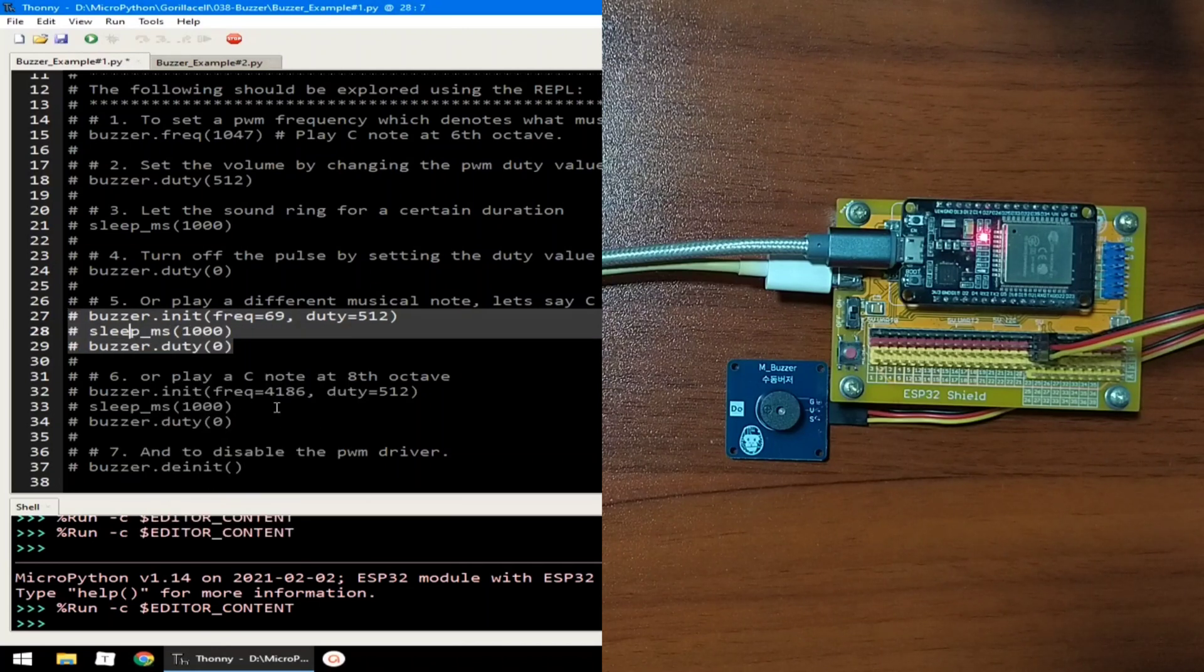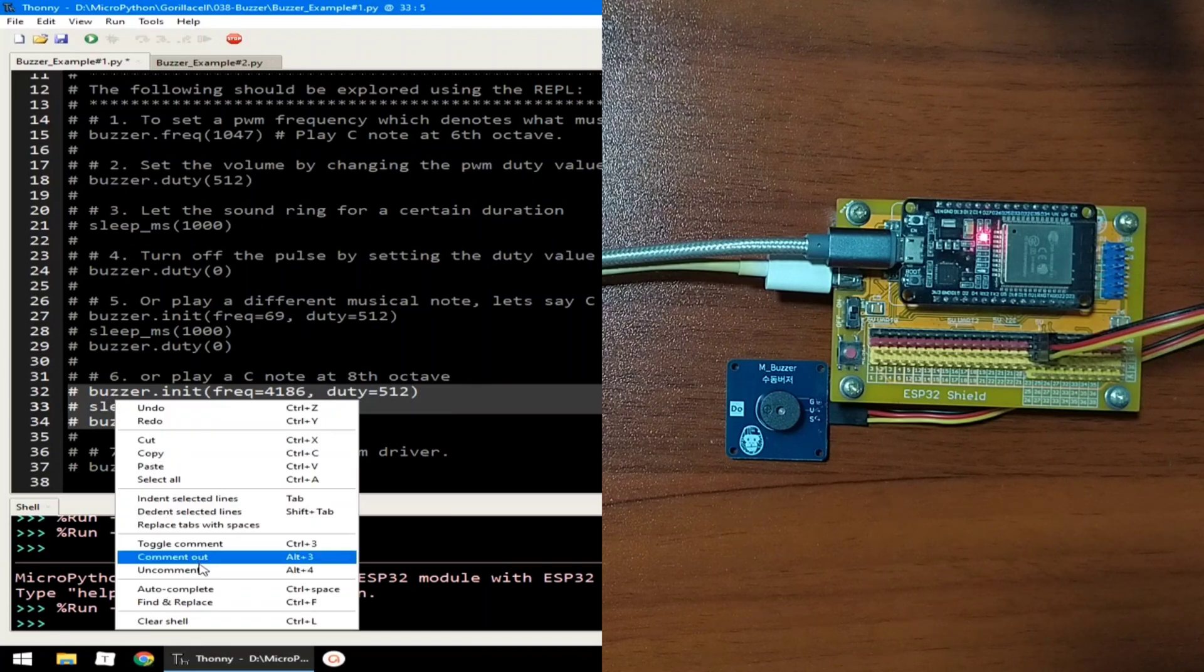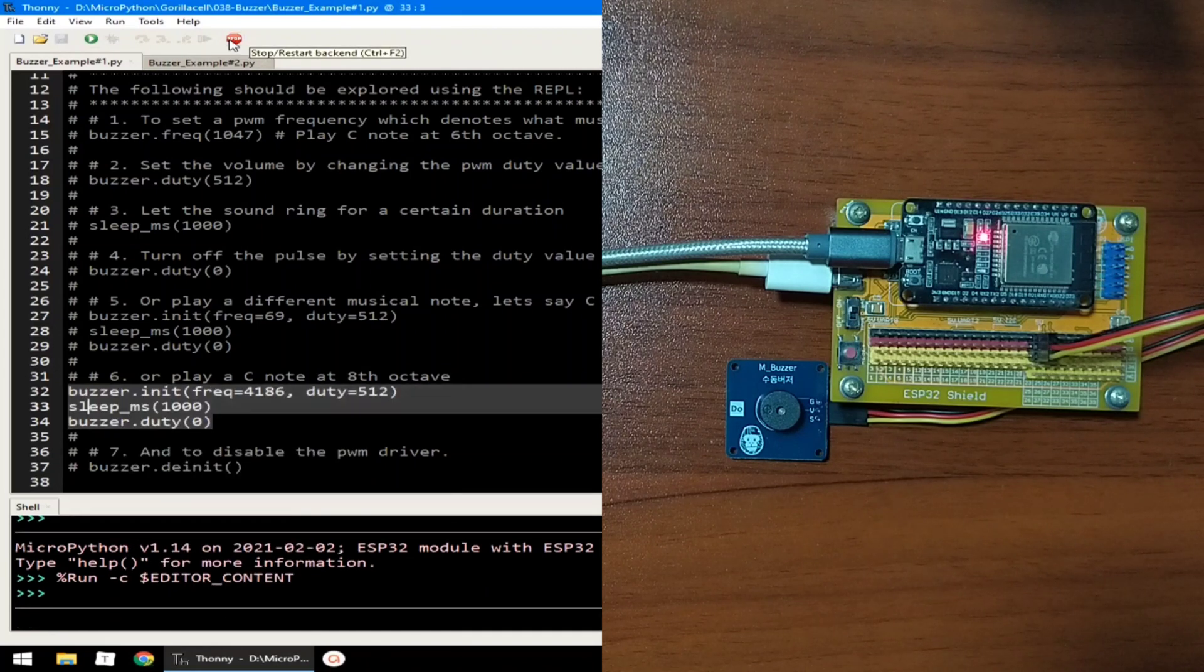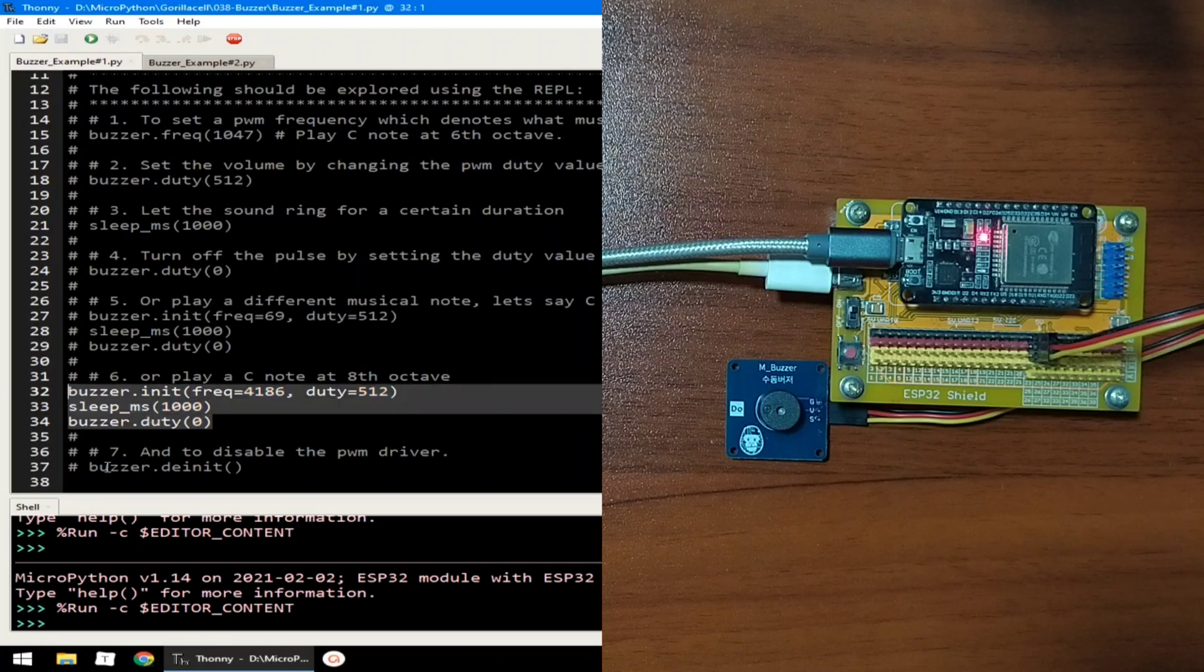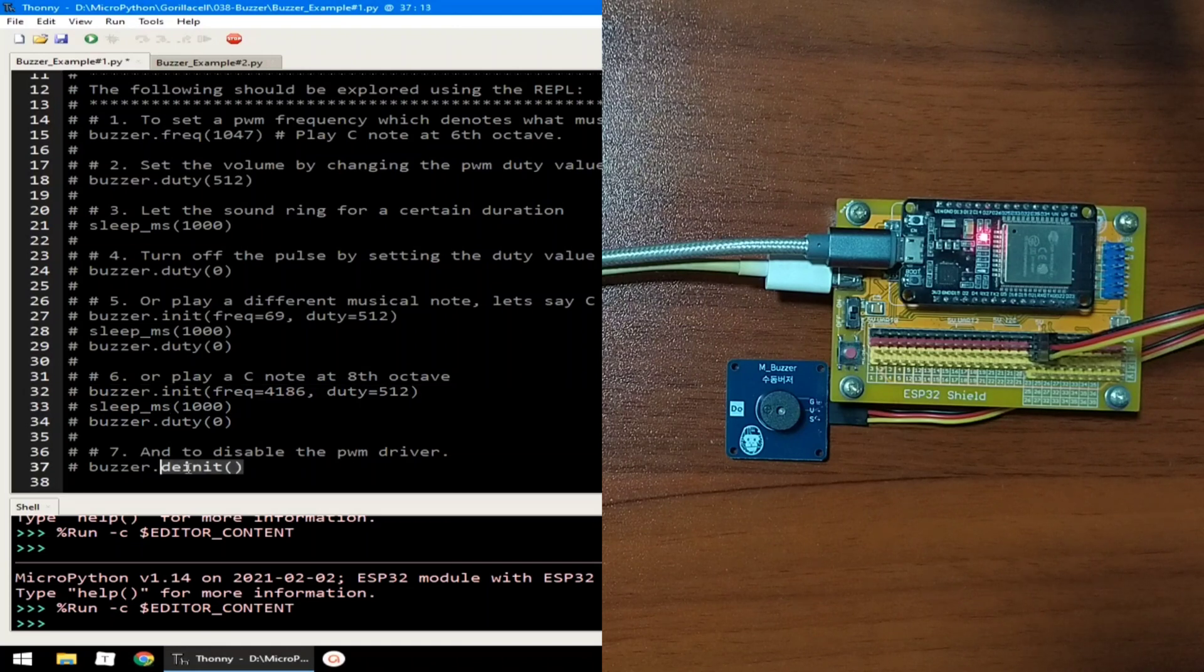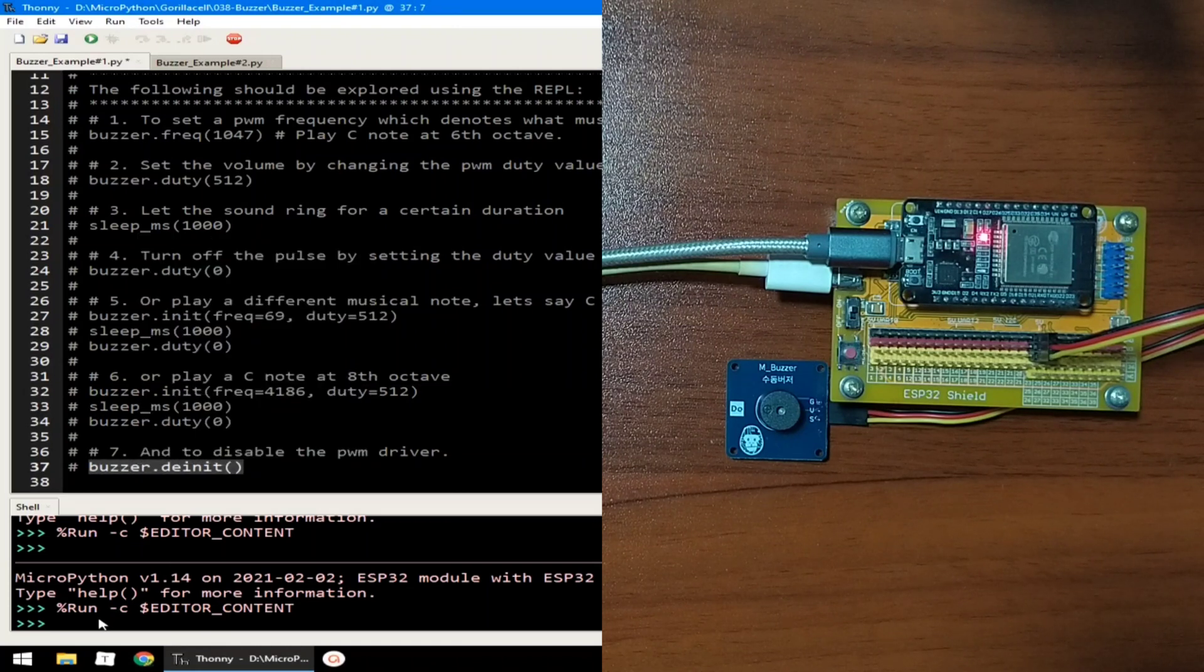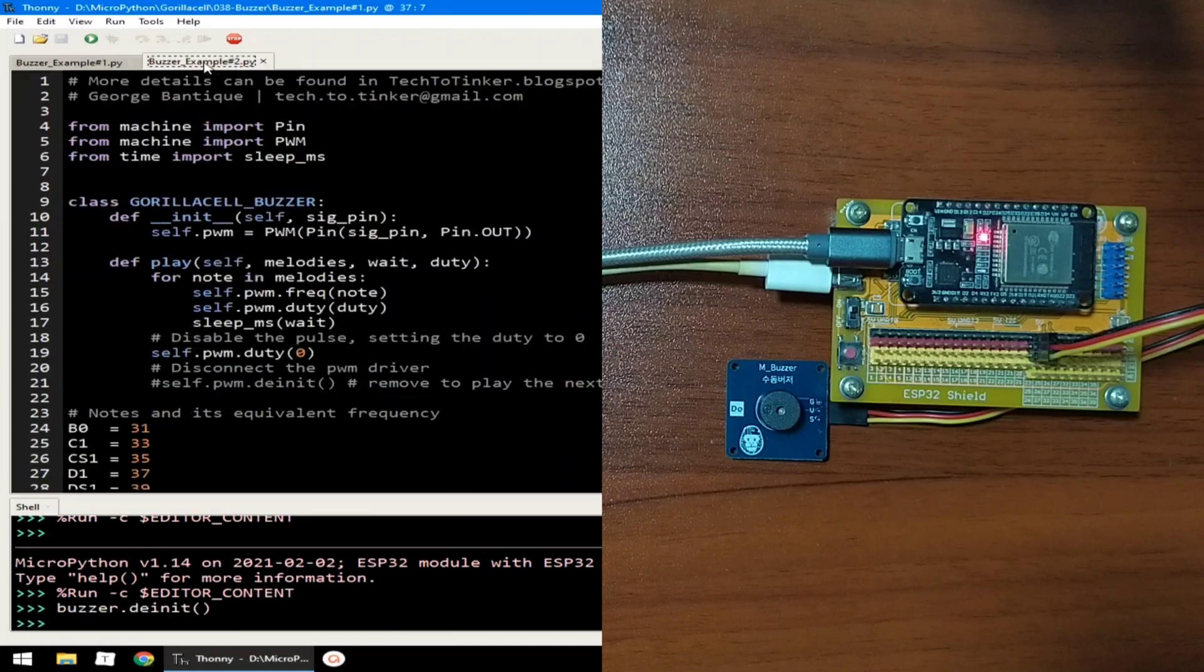Let's say a high-pitched C note at 8 octave, so uncomment, save, stop, and play, and comment out again. And to totally disable the PWM we can send buzzer.deinit.